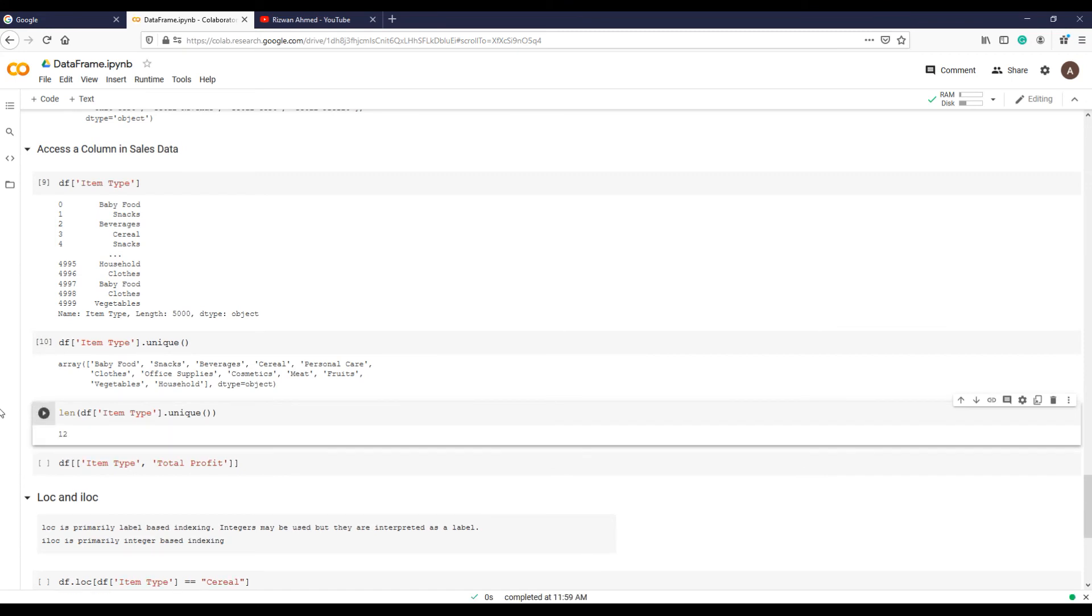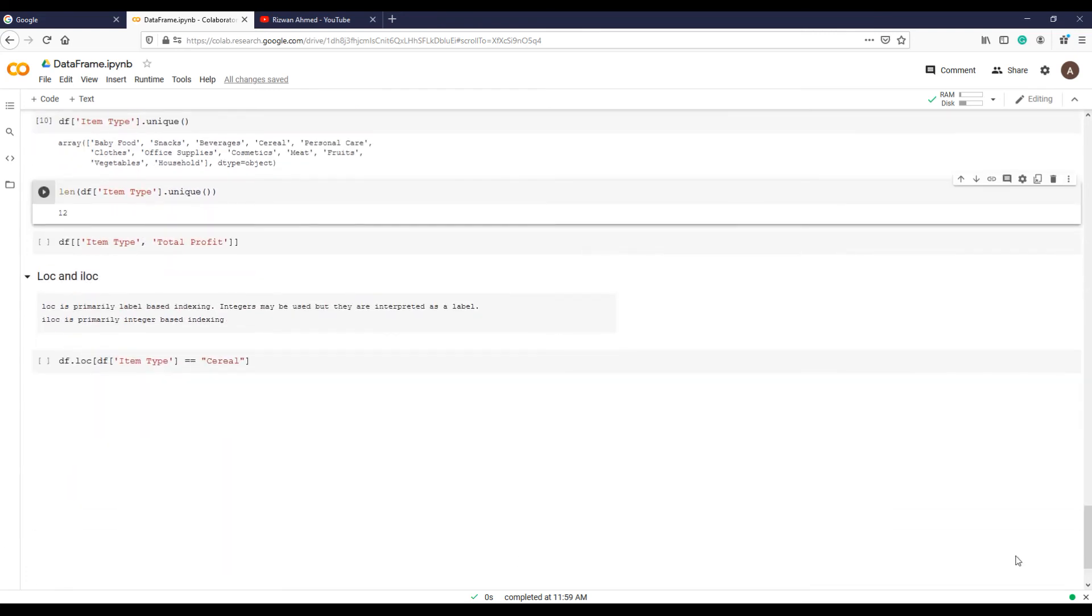Data frame provides many options for selecting, subsetting, and slicing a data set. Another useful technique is loc and iloc. With loc and iloc you can do practically any data selection operation on data frames you can think of.